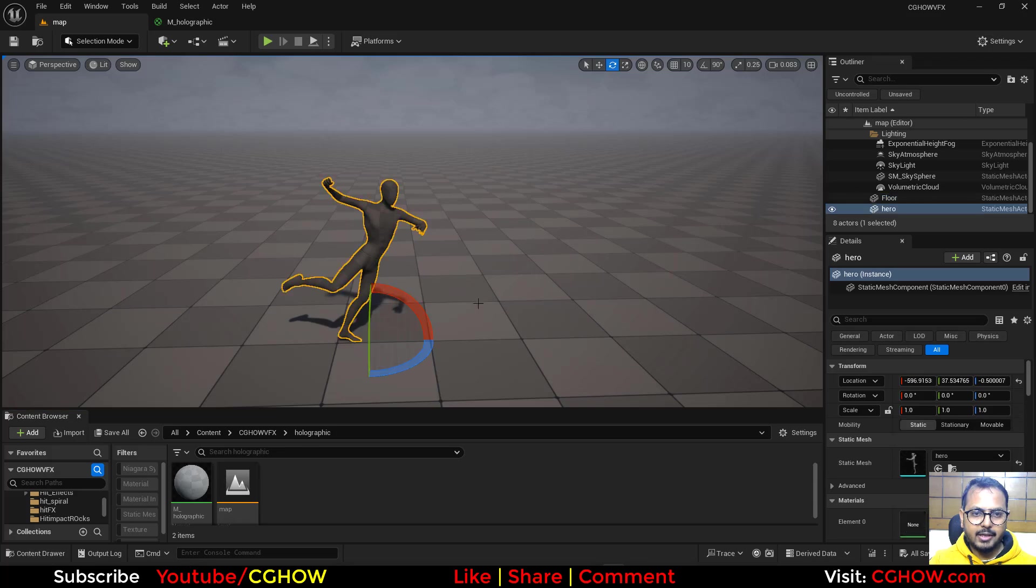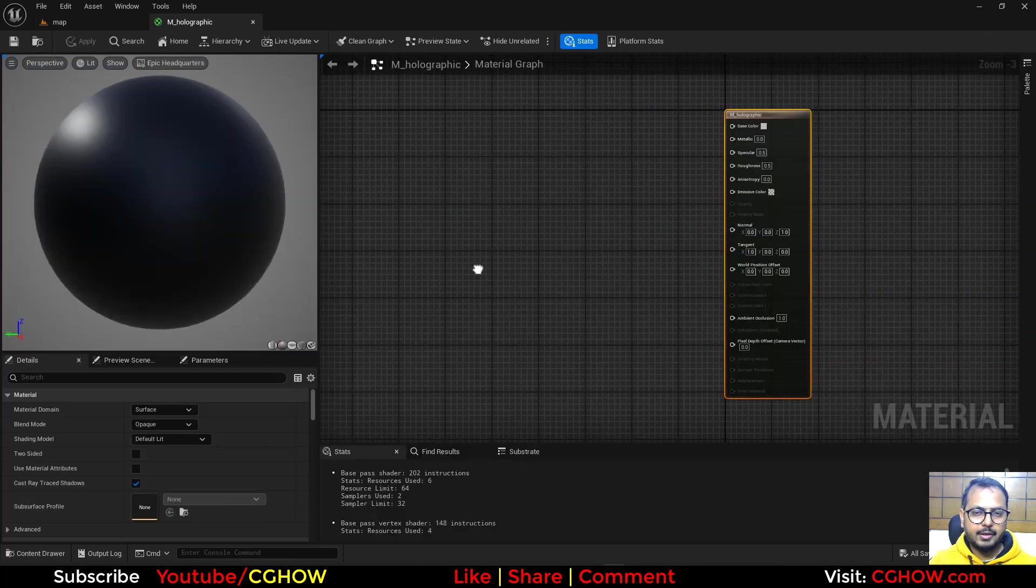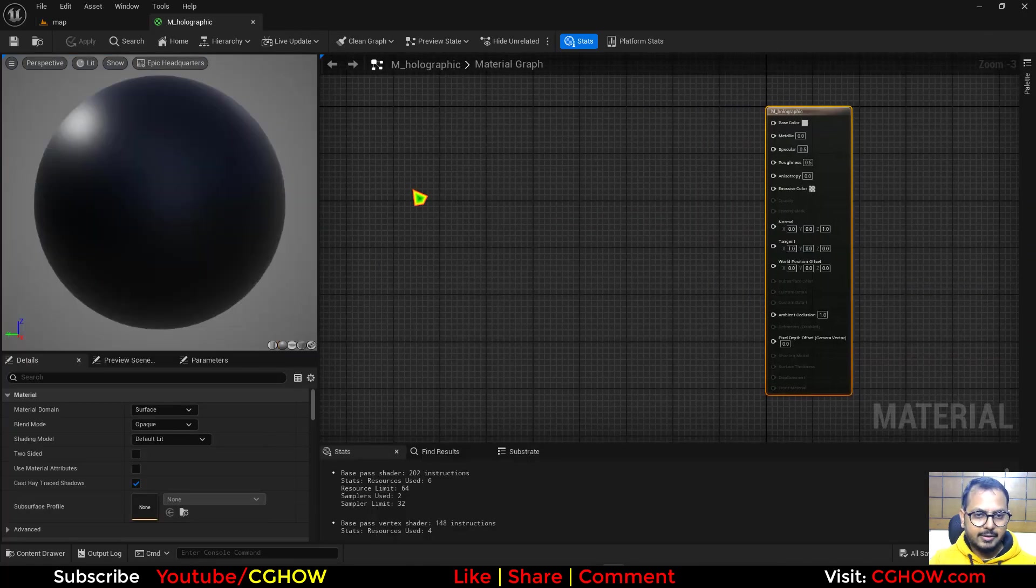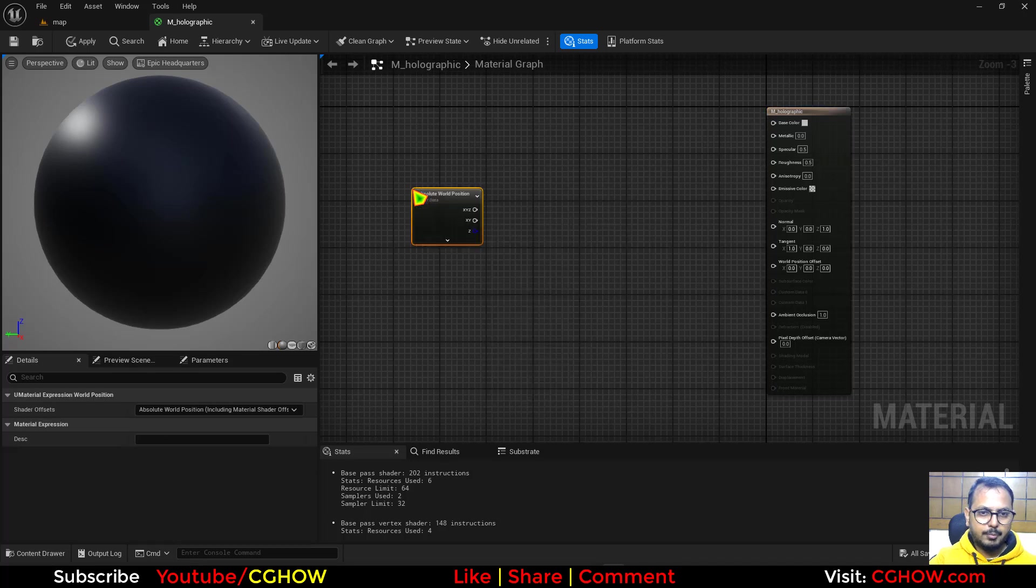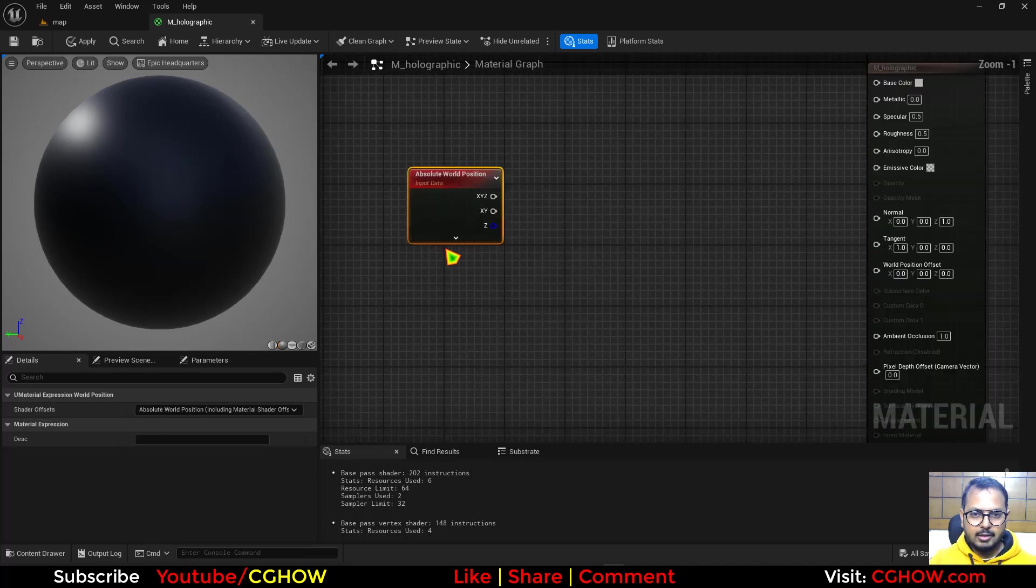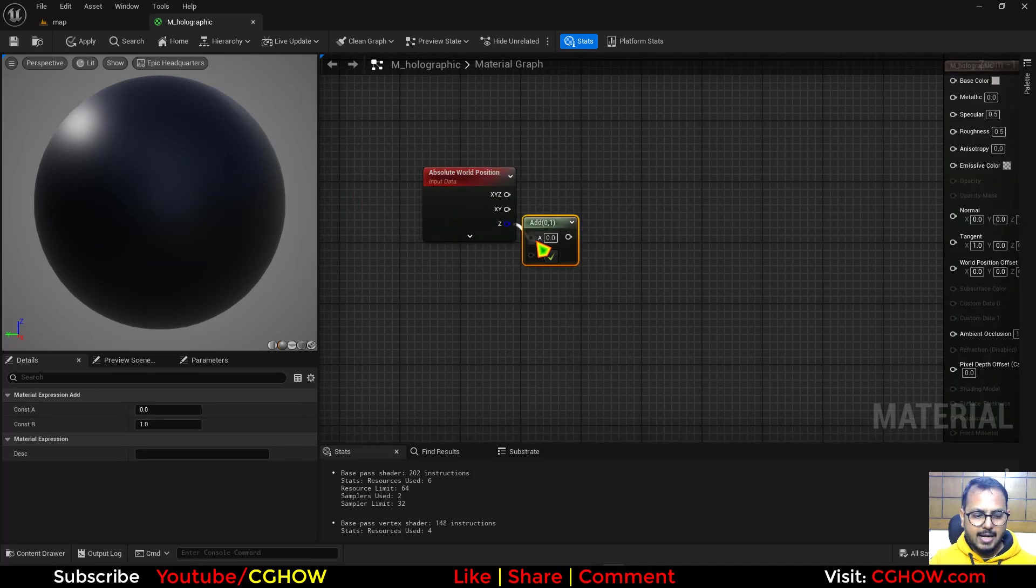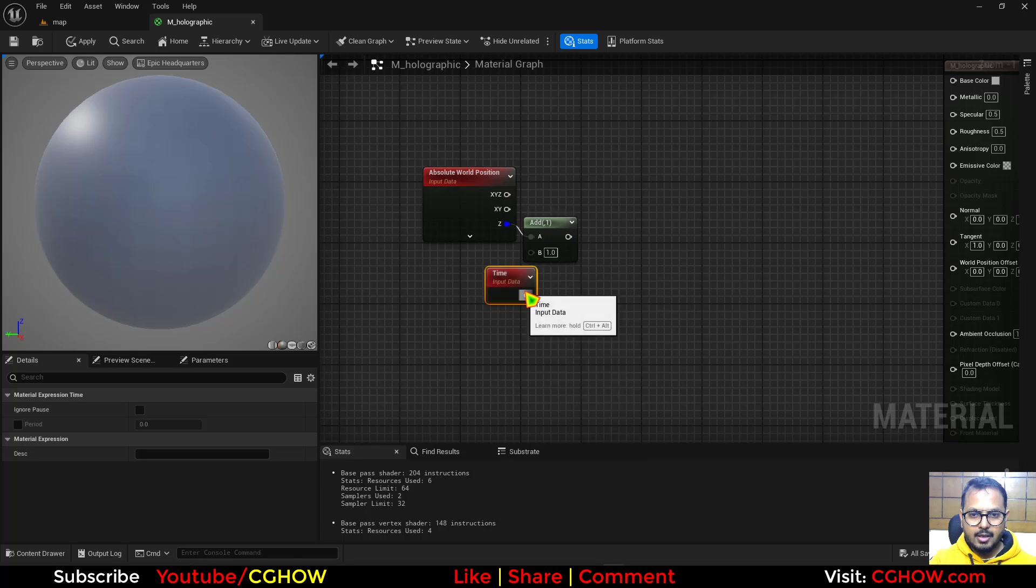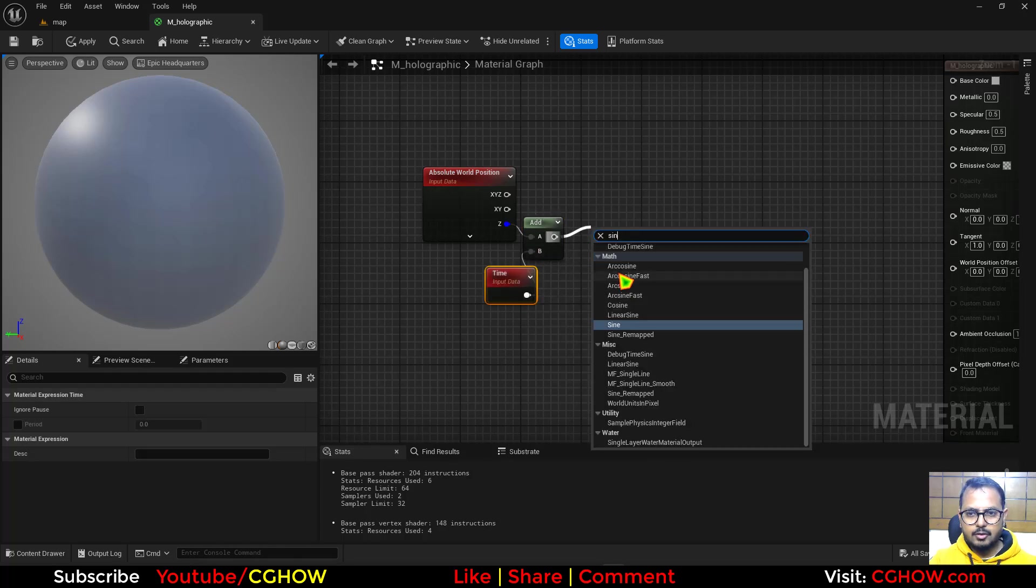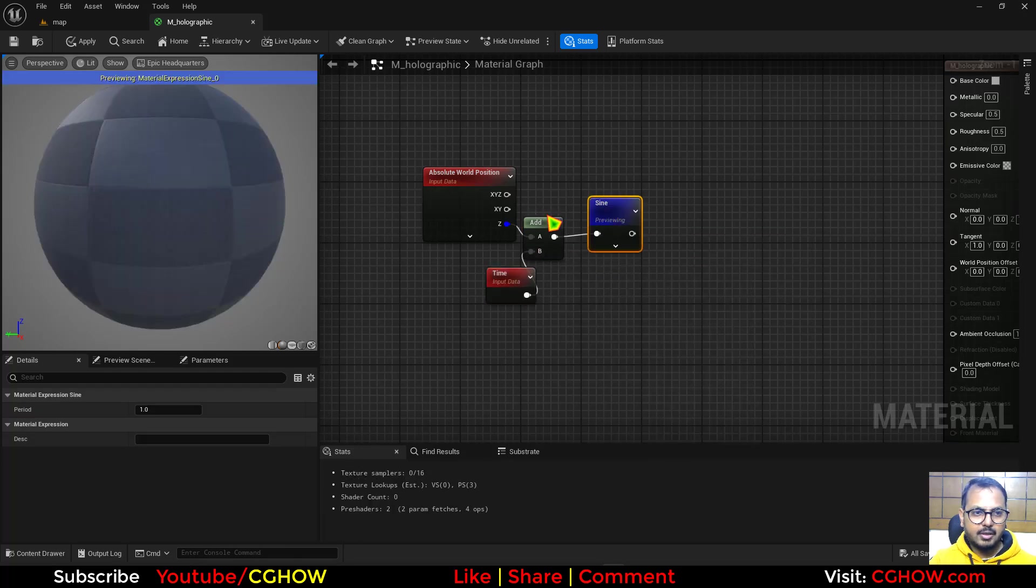I have the scene with this static mesh character and I have this empty material. Inside this, I'll take the world position and use the Z and add time on it. Then assign it, and it will give me those strips.